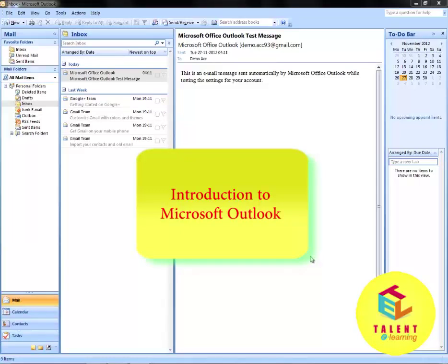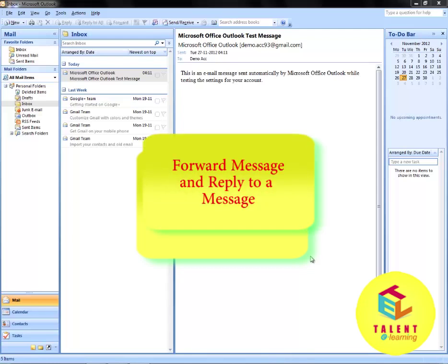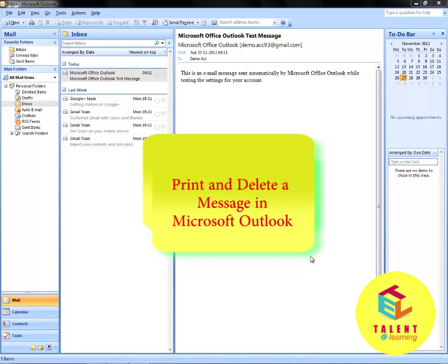Welcome to the second part of introduction to Microsoft Outlook. In this tutorial we will learn how to reply to a message and how to forward a message. We will also learn how to print and delete a message in Microsoft Outlook.